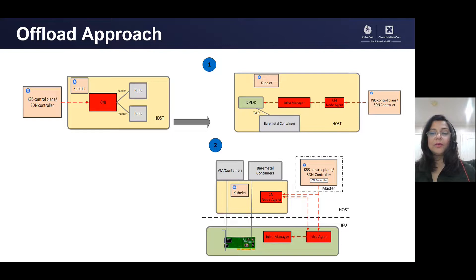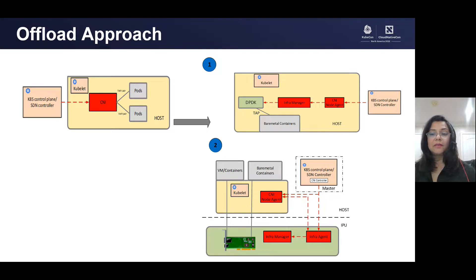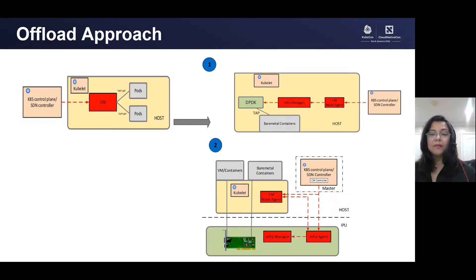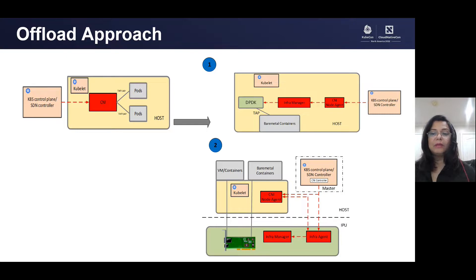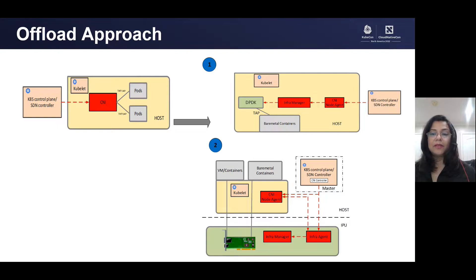Calico supports a broad range of platforms, including Kubernetes and OpenStack, and others for deployment of pods and VMs. It also supports multiple data planes using EPPF and IP tables. Our data plane offers two ways forward for accelerated functionality, for better performance and reduced latencies. A software-based data plane, which is implemented using DPDK, and a hardware-based solution using IPU.